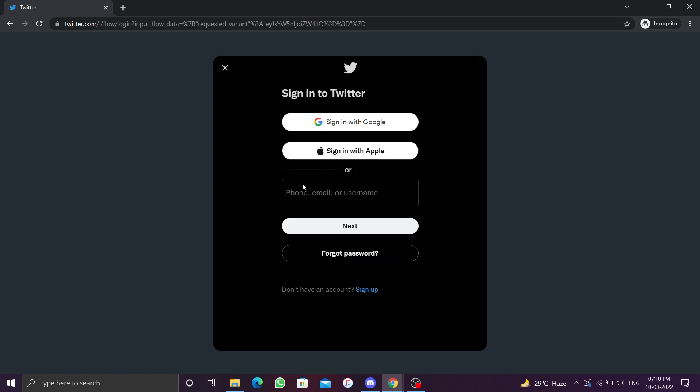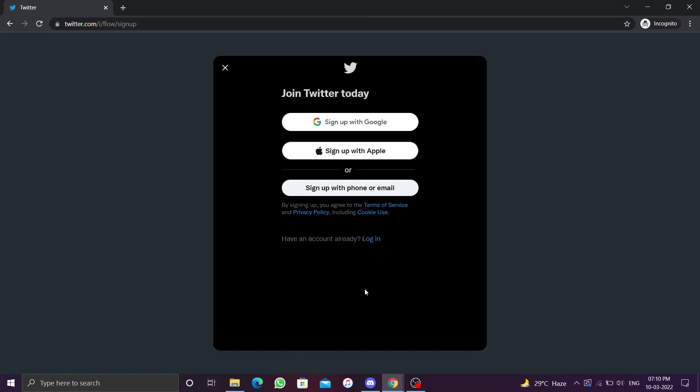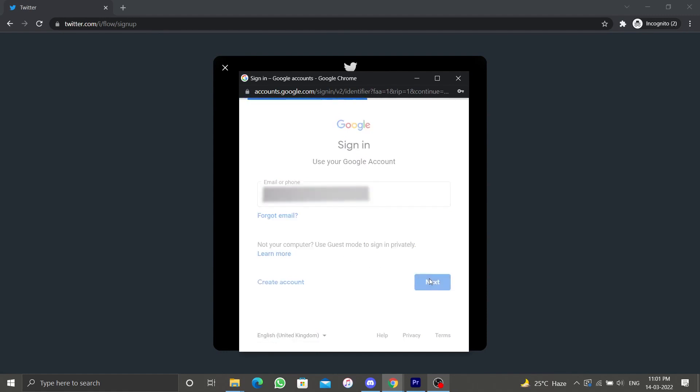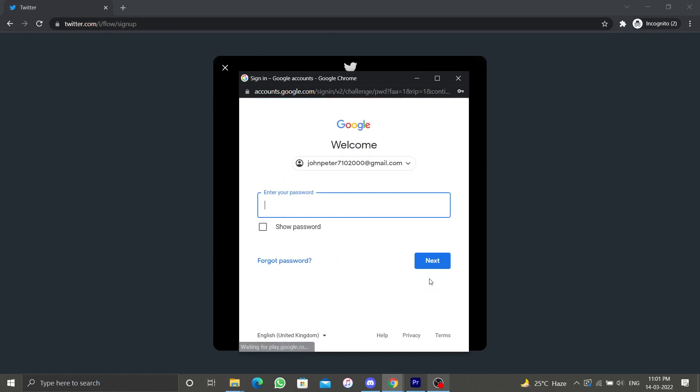Click on sign up. You can easily sign up using your Google or Apple account. If you click on sign up with Google or Apple, it will open a dialog box where you have to enter your credentials.